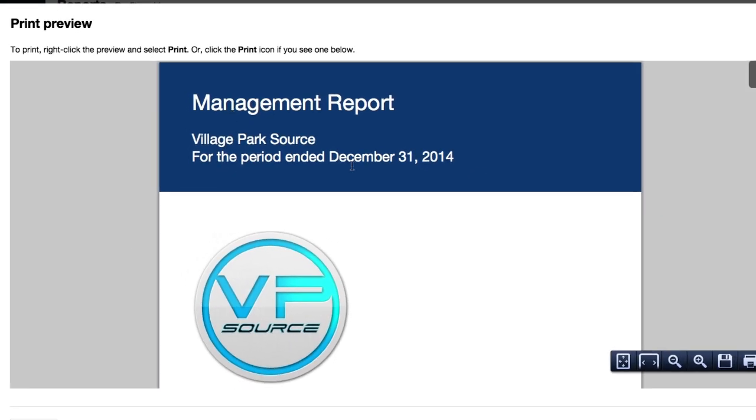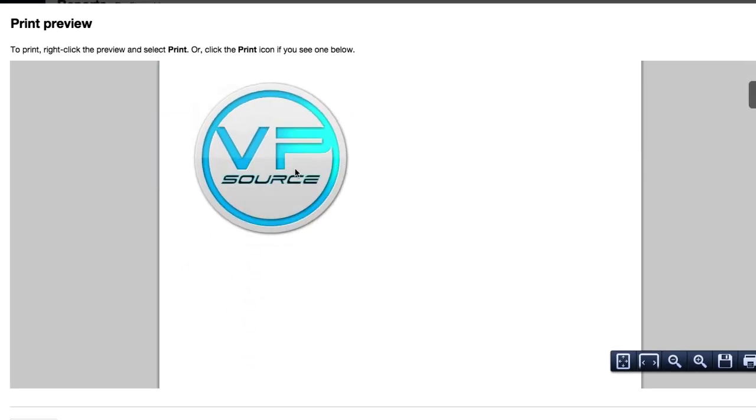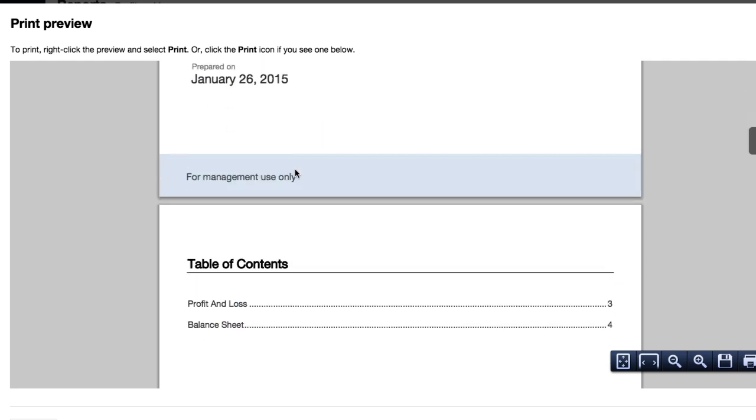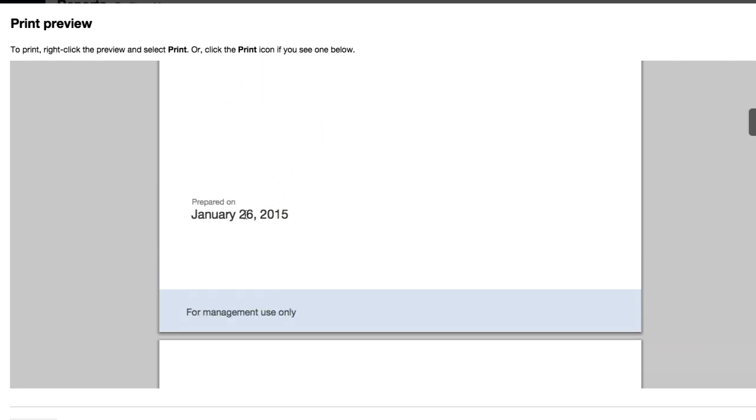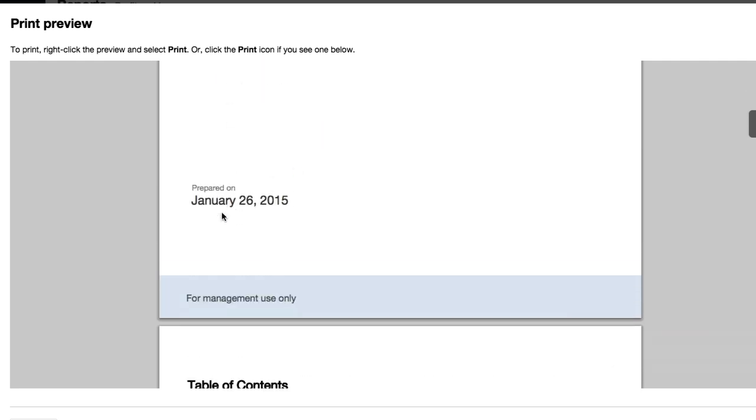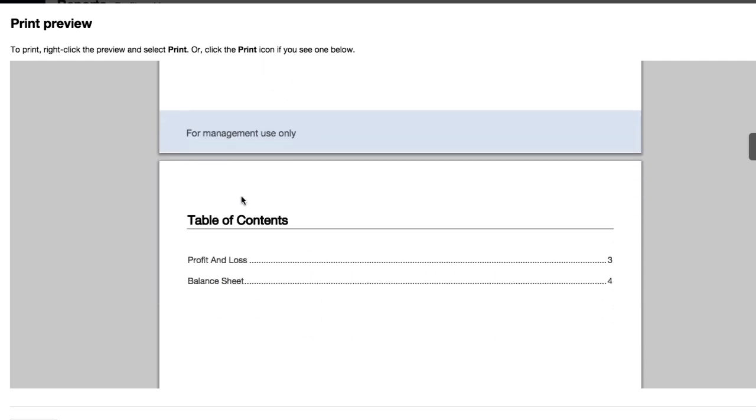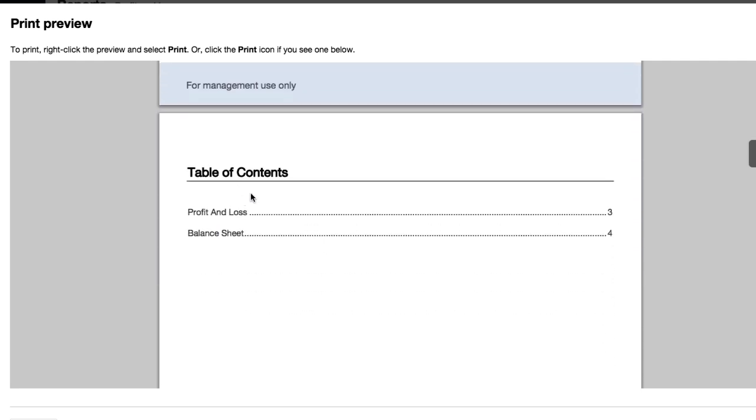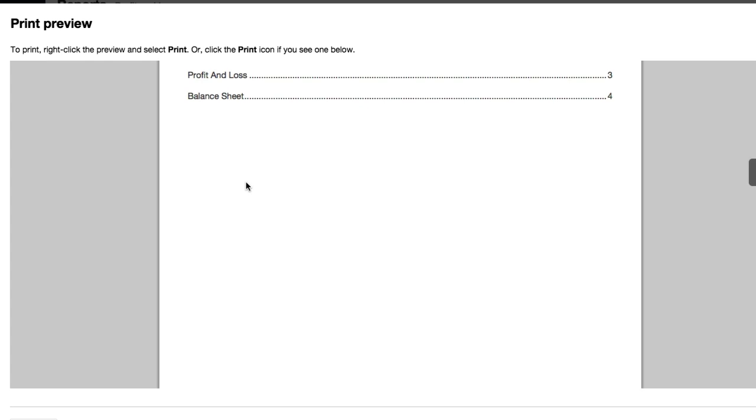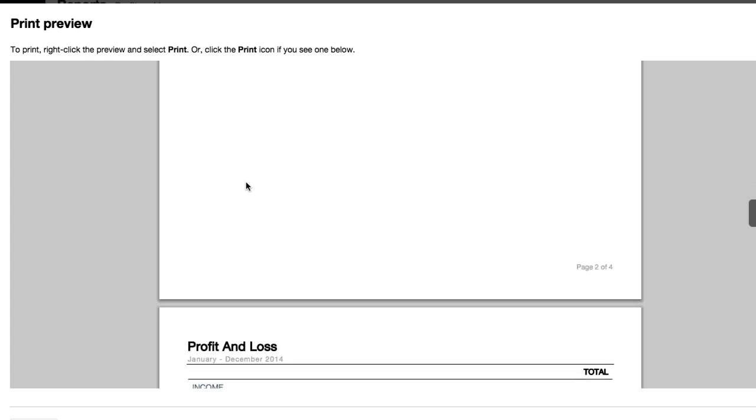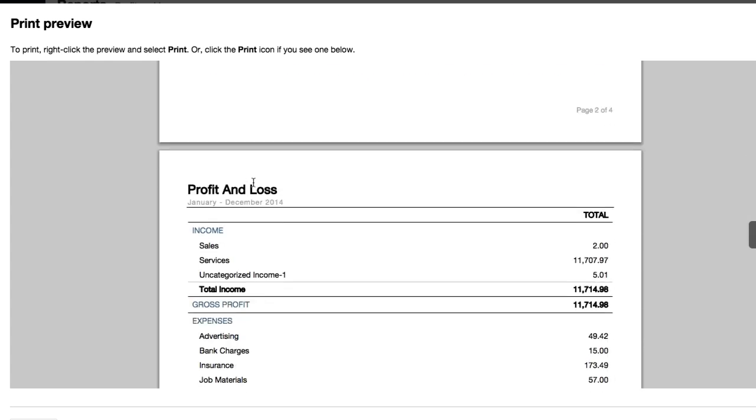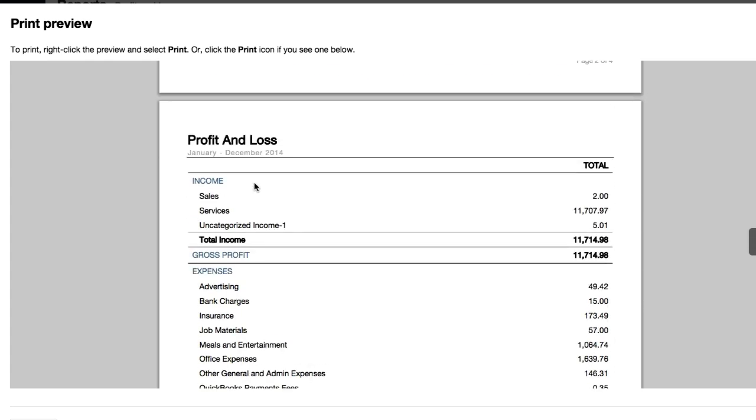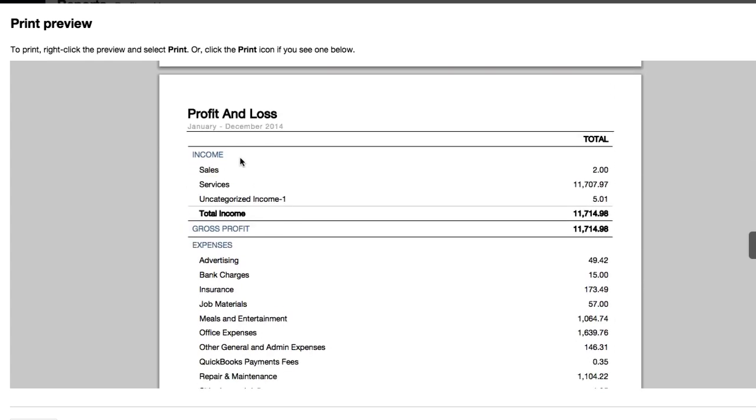So QuickBooks does a good job putting together a nice formal management report for the period ended December 1st, 2014. It auto-populates your logo up there, prepared on this date. I like it already, kind of looks like a business proposal. Table of contents, profit and loss and balance sheet. Not really worried about my balance sheet but it's going to be on this report, so I've got my profit and loss right here.